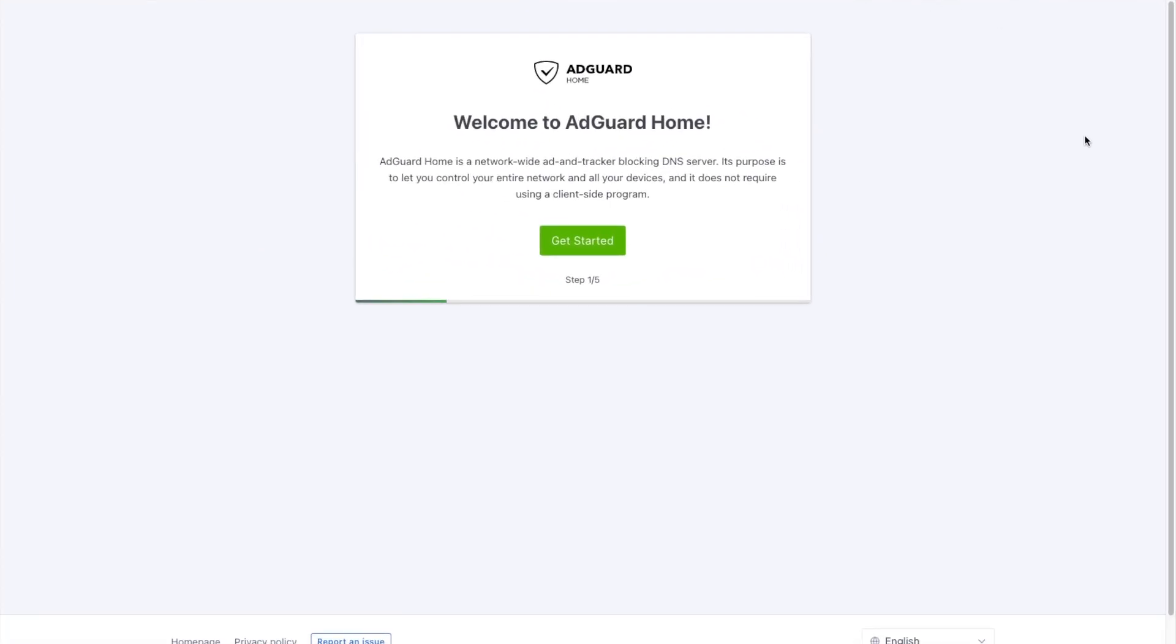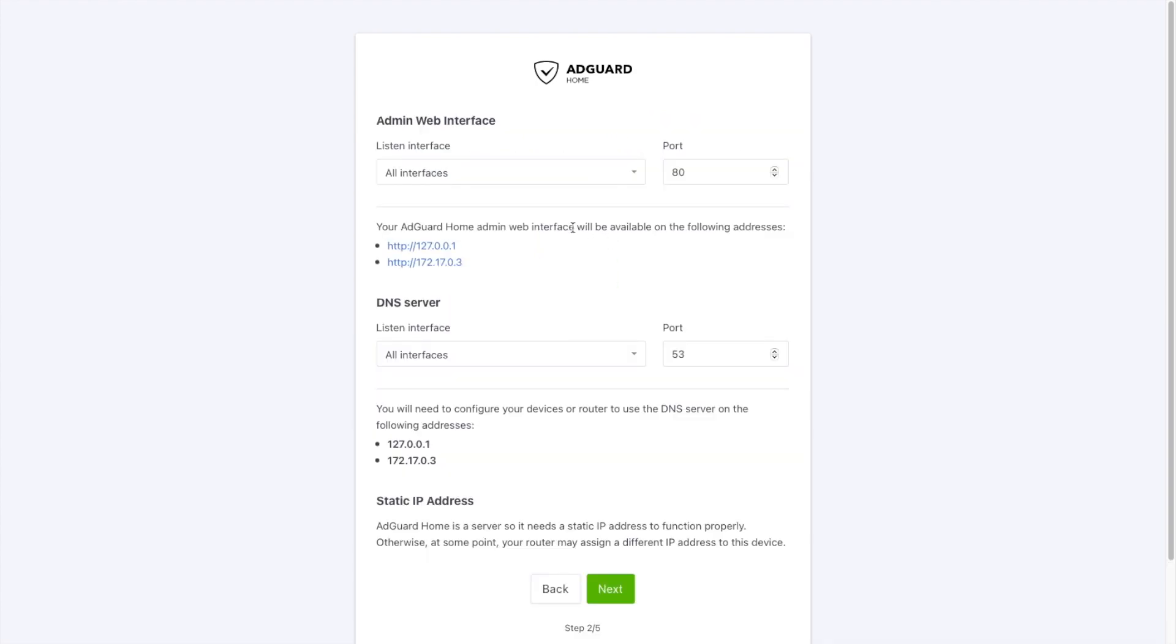Here we are at the AdGuard Home dashboard. We'll go ahead and click on Get Started. All of these settings are fine as listed. We can go ahead and click Next.